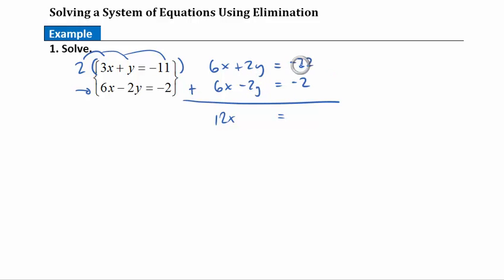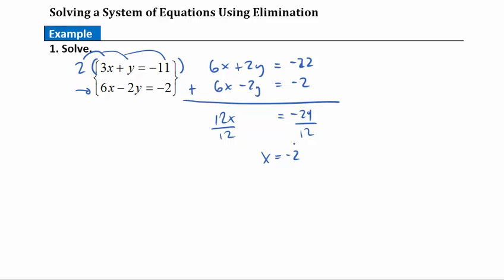On the right side, negative 22 plus negative 2 gives me negative 24. Now it's a simple one-step solve: divide both sides by 12 and I see that x equals negative 2. I'm halfway done — I've found one variable and need to find the other. So we substitute x equals negative 2 back into either equation.